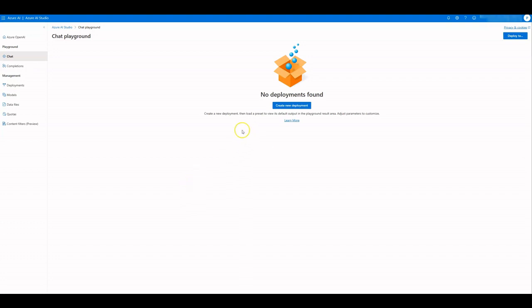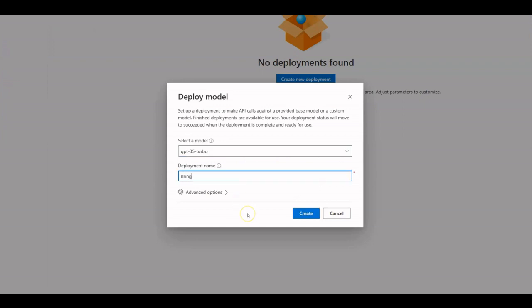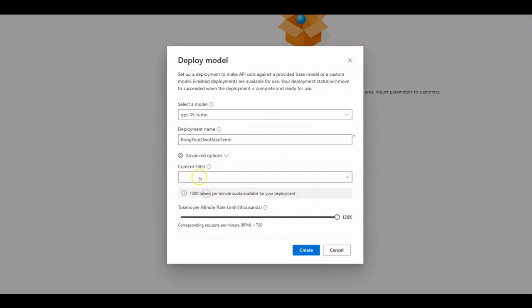Let's create a new deployment. Select GPT-3.5 Turbo as your model. Provide a meaningful name for your deployment and click on Create.